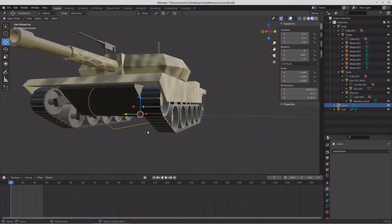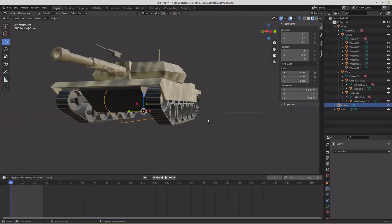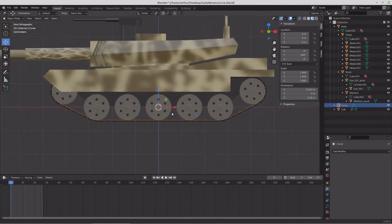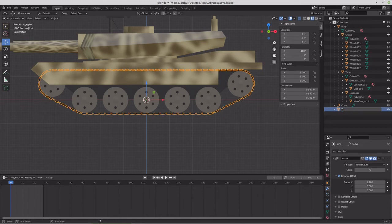This is a common type of thing for Blender tutorials — this type of tank track is pretty common, but it does not work in Godot. We're not going to parent it to the body and make the track stick to the ground, because that won't translate into Godot. What we're going to do is take our link and rename it 'tread.001.'